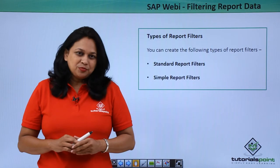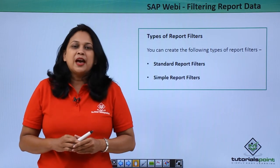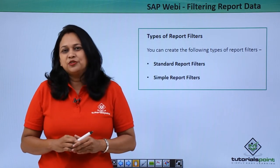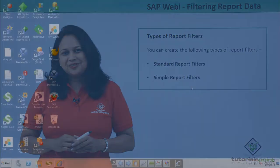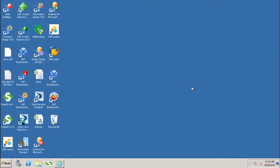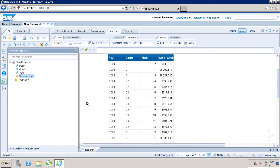Let us go to the SAP BIO system and see how to use report filters. Let us see how we can use the report level filters in WebI. This is my WebI report where I have year, quarter, month, and the sales revenue.